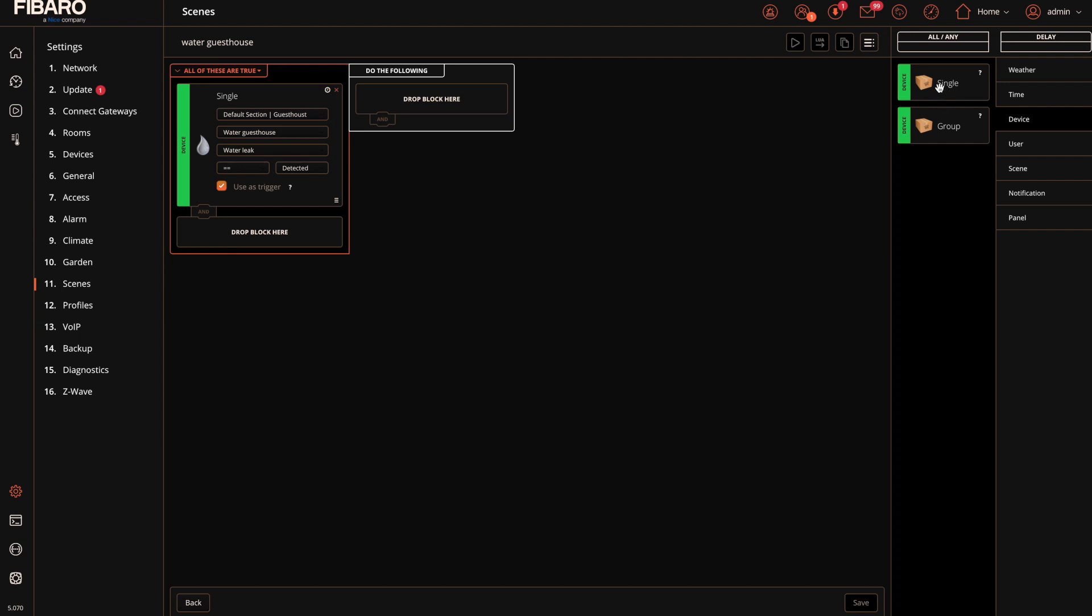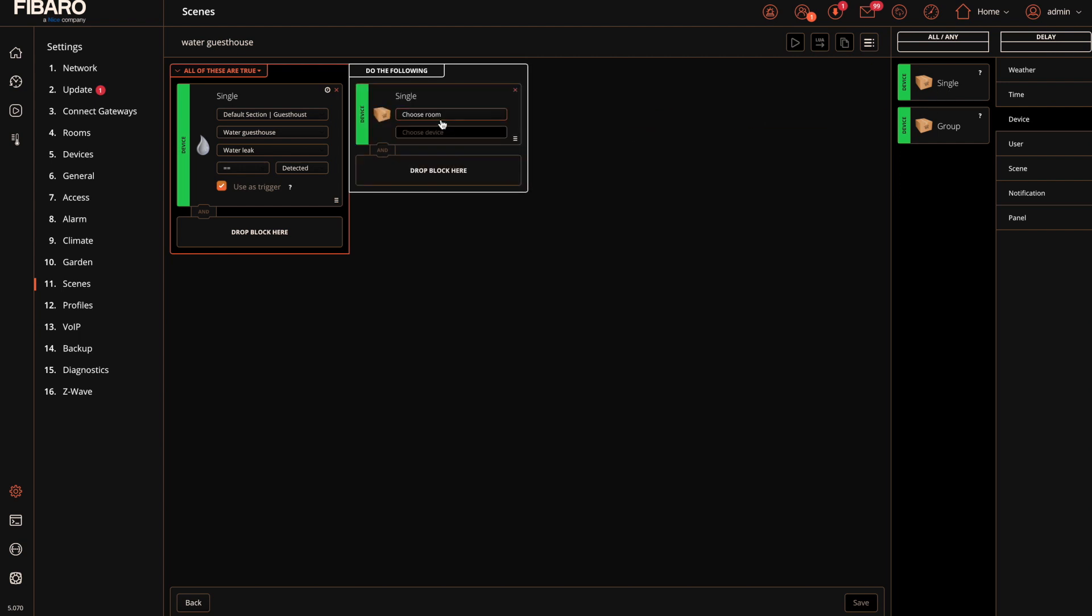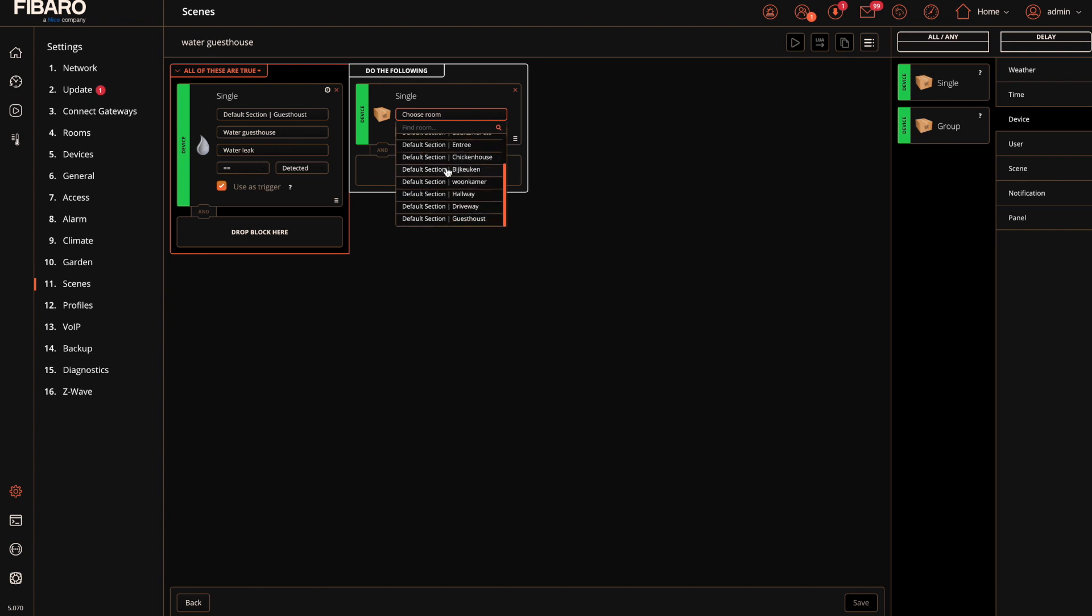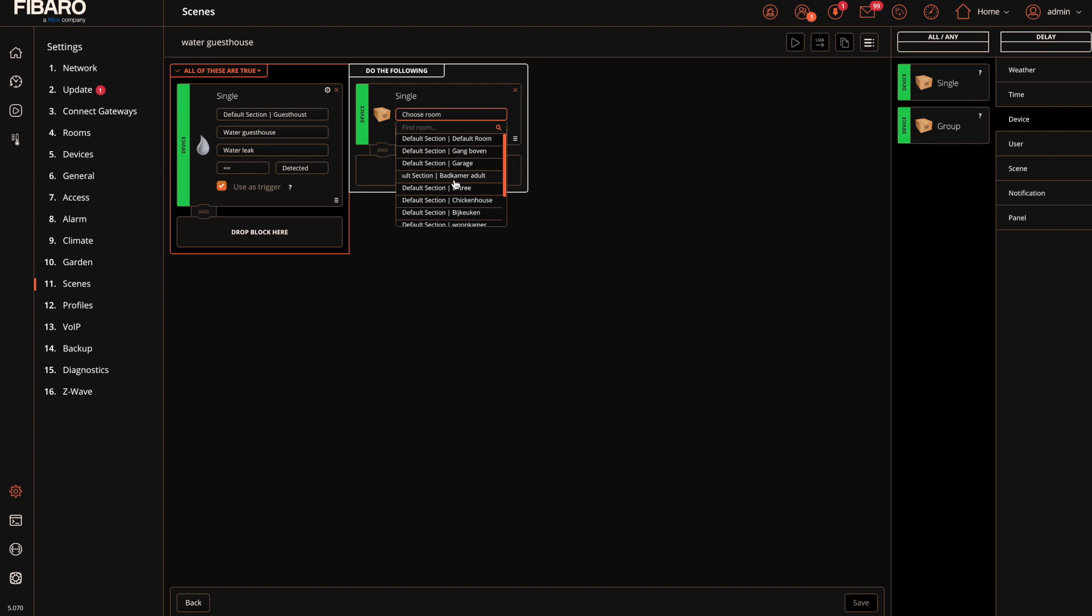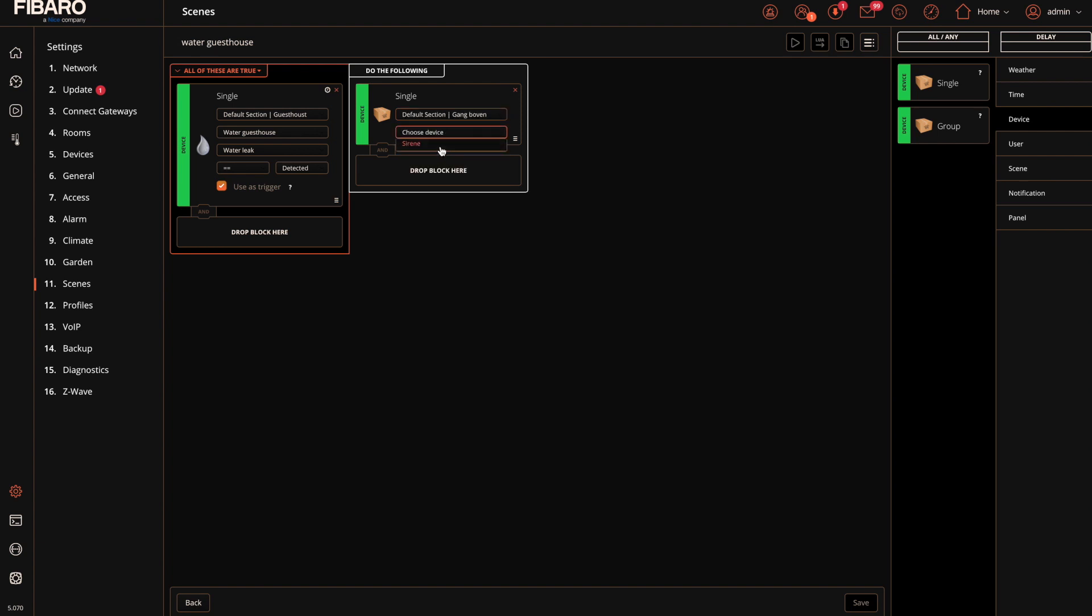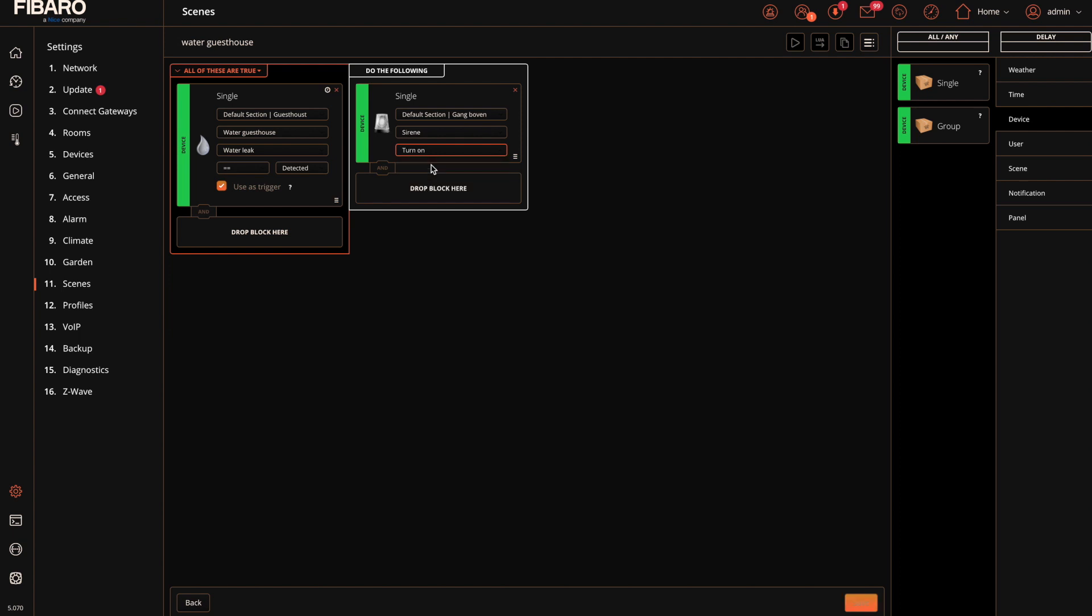In my case I have connected the siren in my Z-Wave system which is in the hallway. So when the water is detected in the guest house the hallway siren will sound, turn on and then click save.